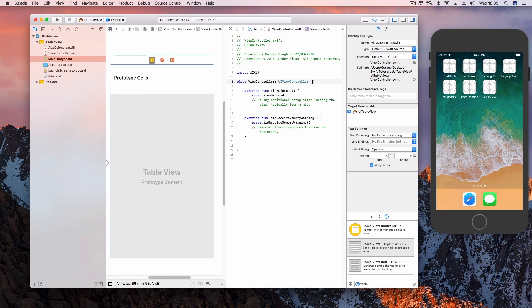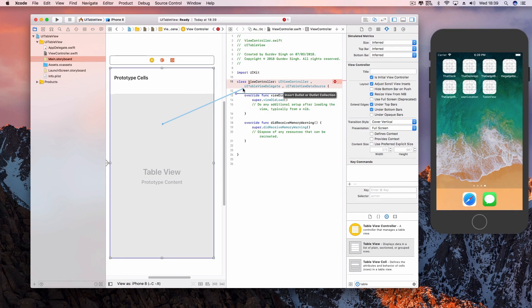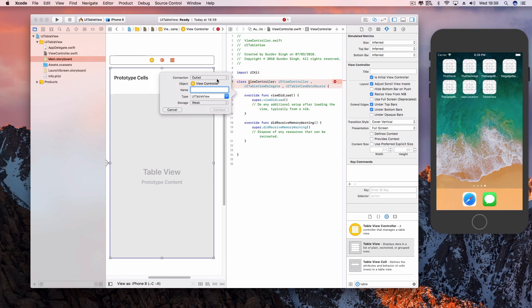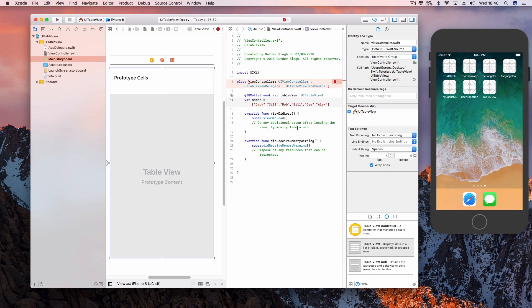Go to your class and add the UITableViewDataSource protocol and the UITableViewDelegate protocol to the class. Create an IBOutlet for the table view. Also create an array of dummy data, just a bunch of names so the table view can show that data.